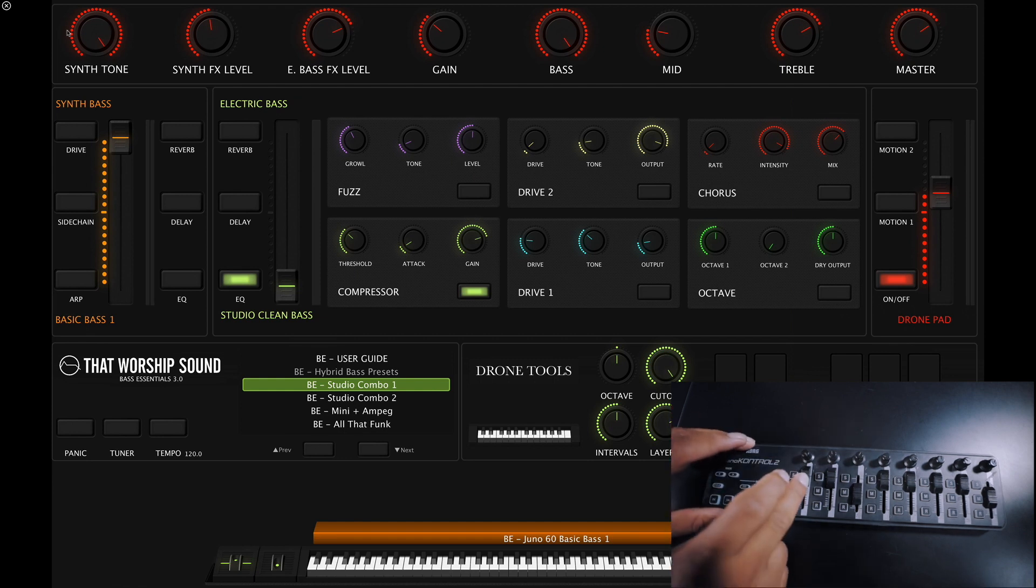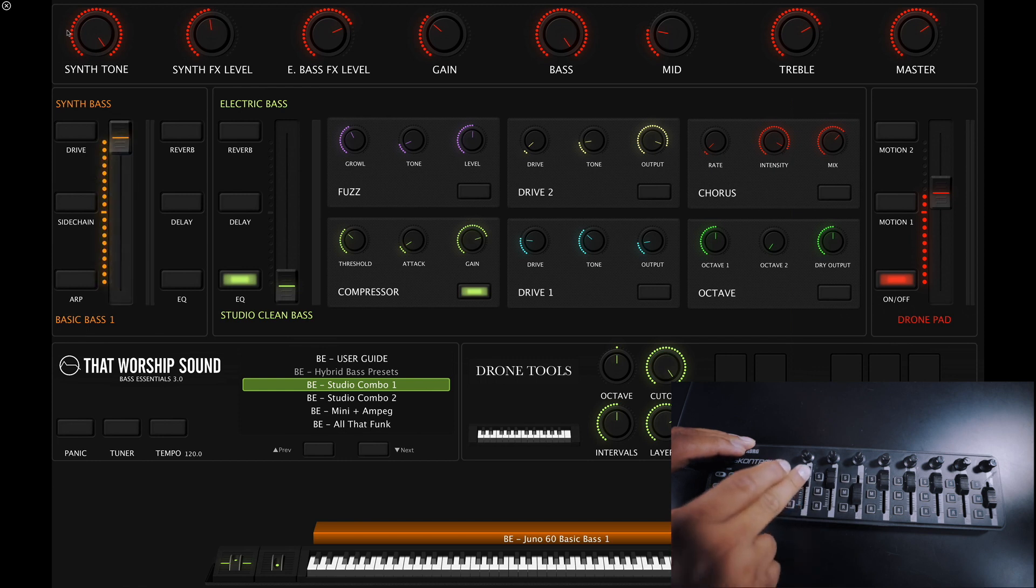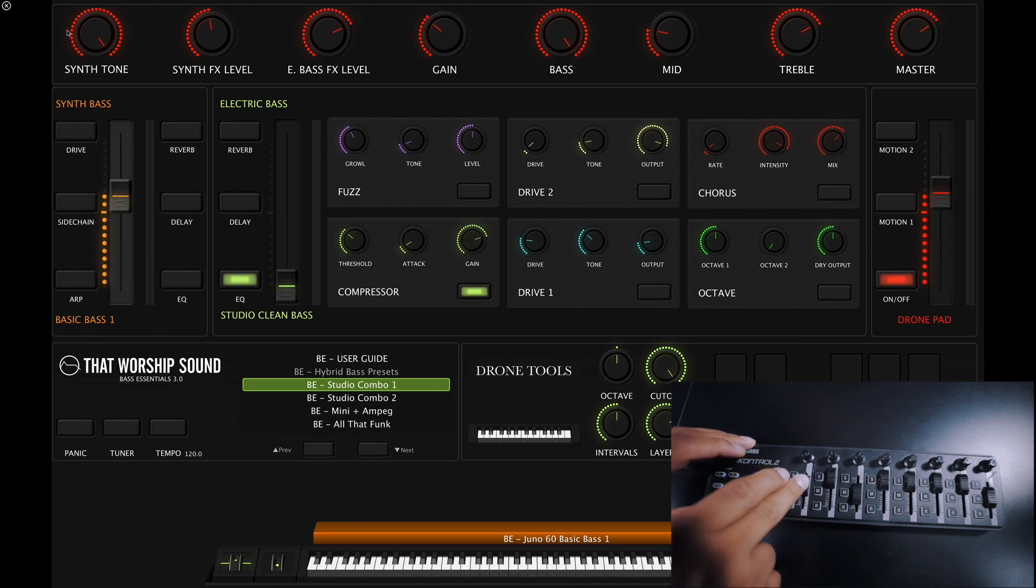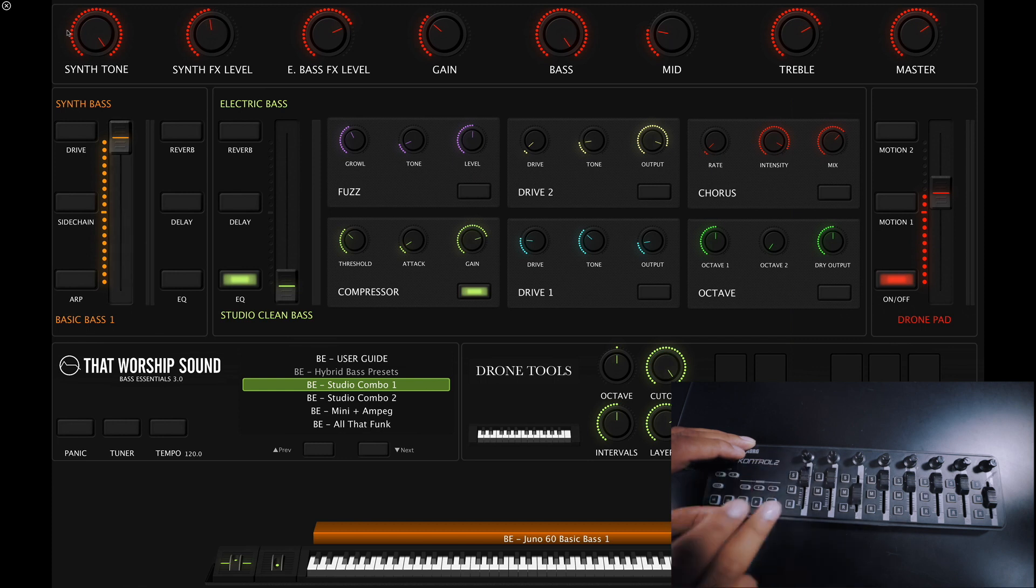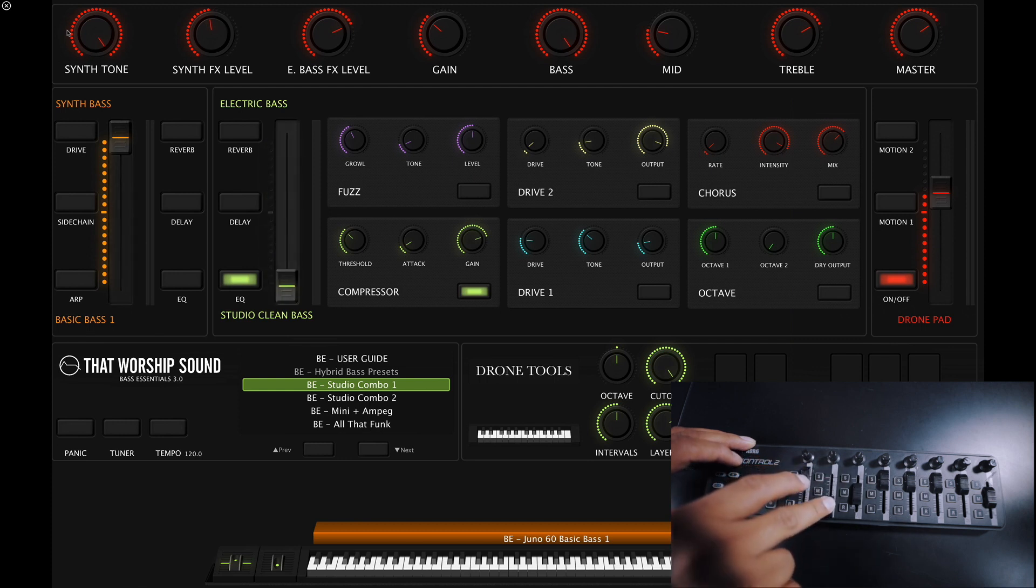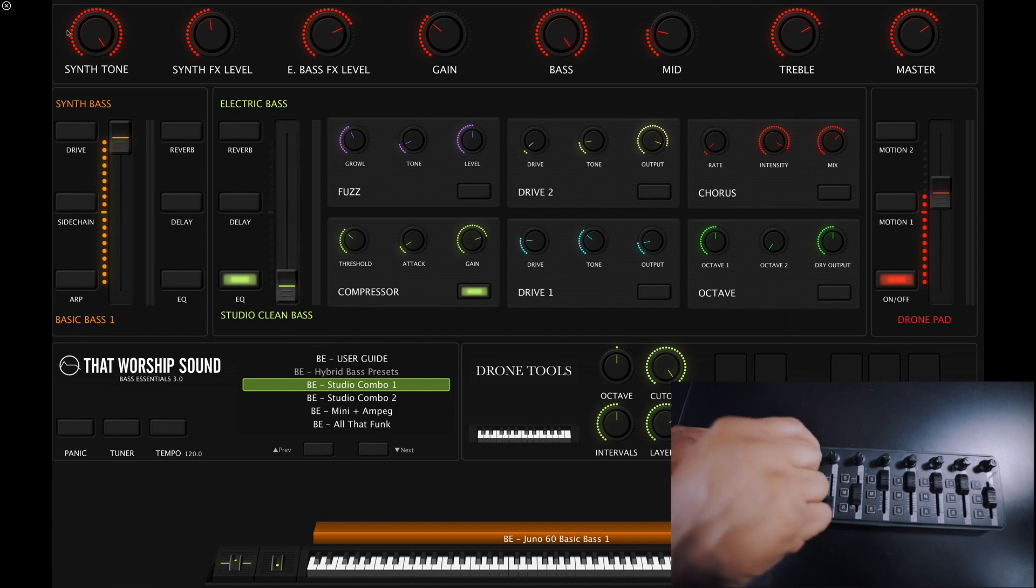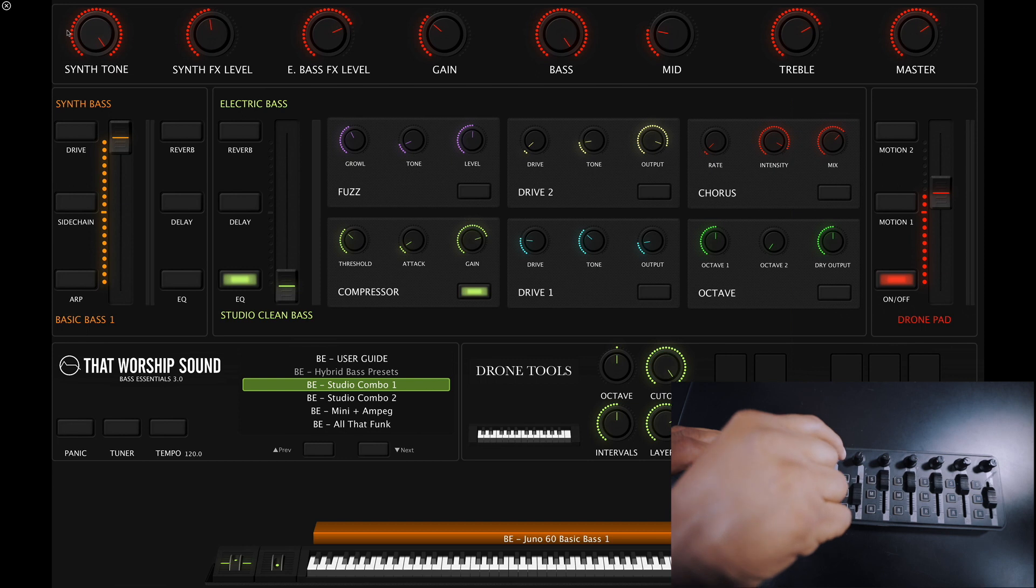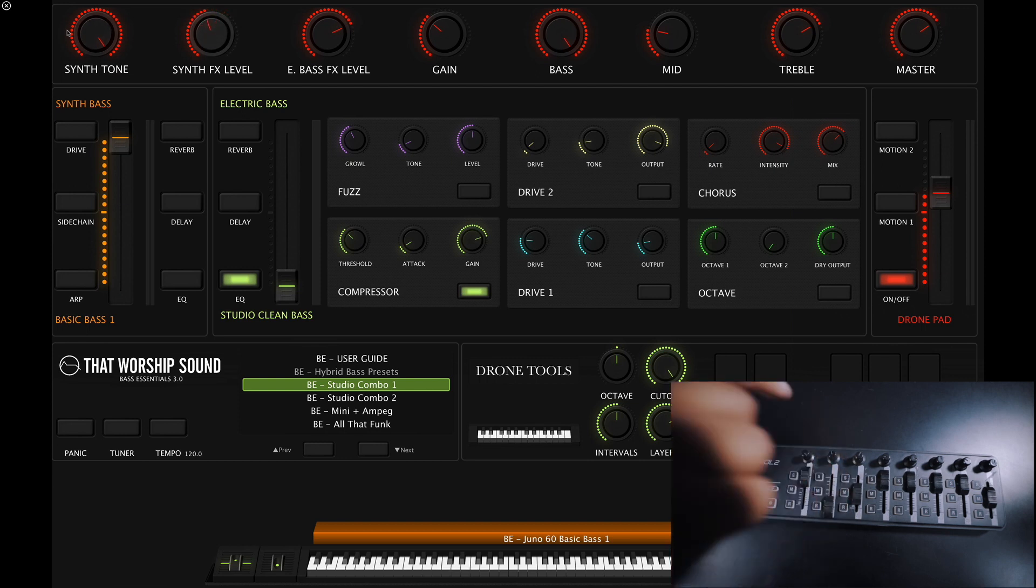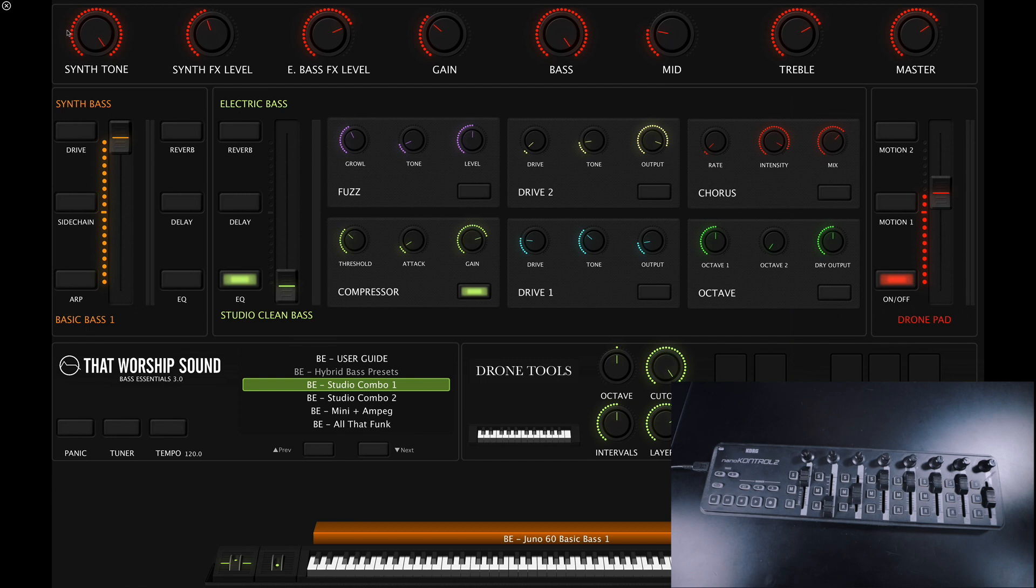Let's try to adjust the synth volume. As you can see, it's moving in mainstage. Same for the electric bass preset, the synth tone, and synth effect. That's pretty much all you have to do. At this point, everything is working using the Nano Control 2.